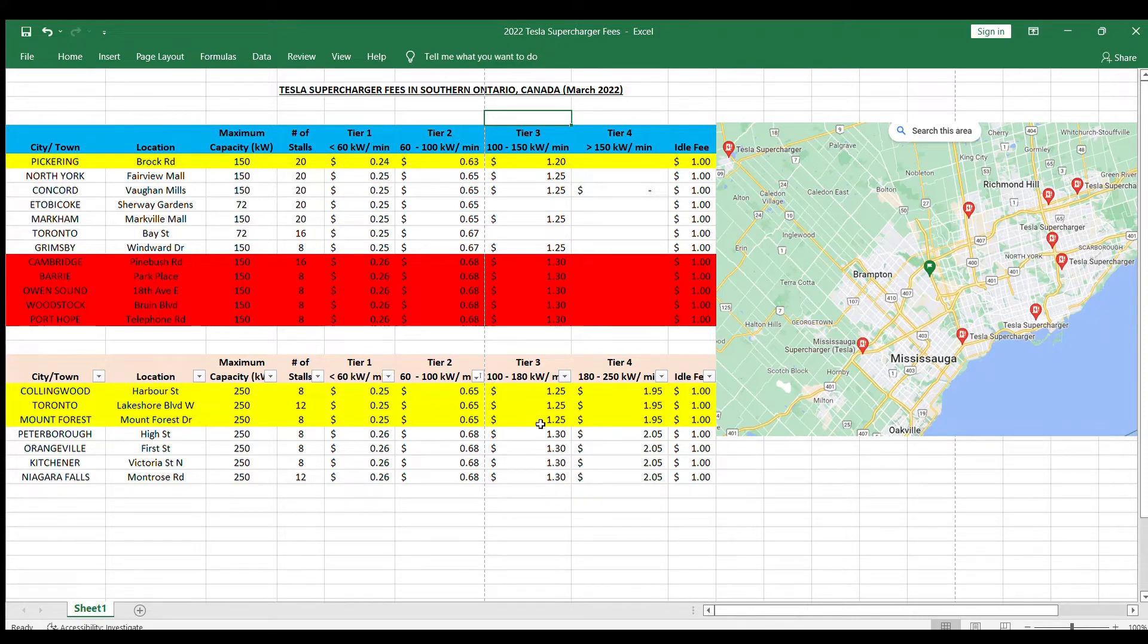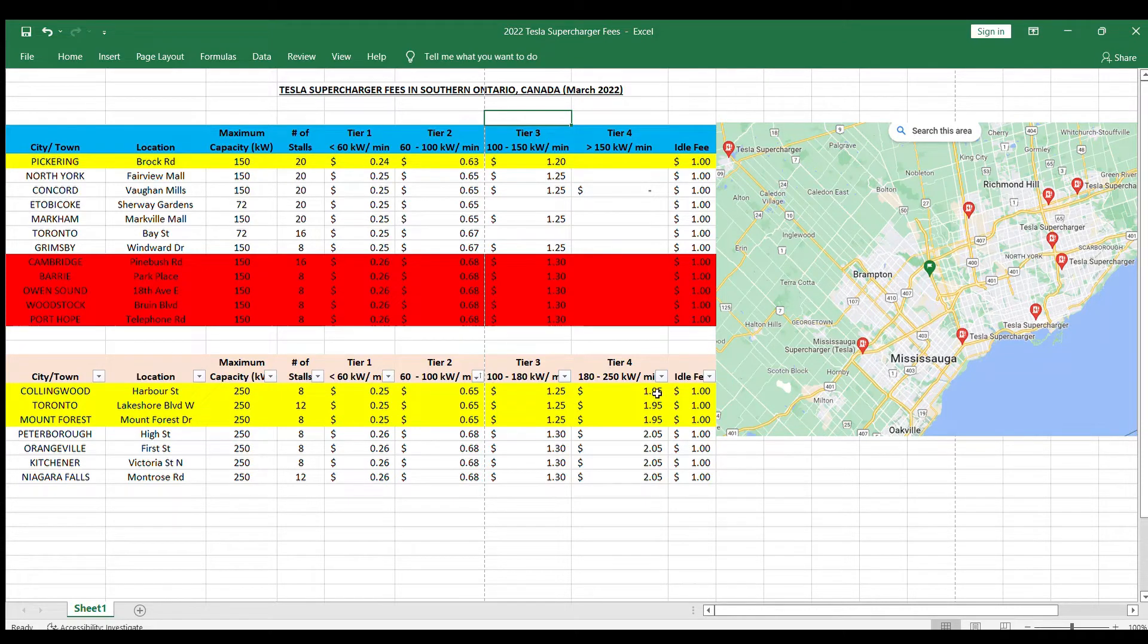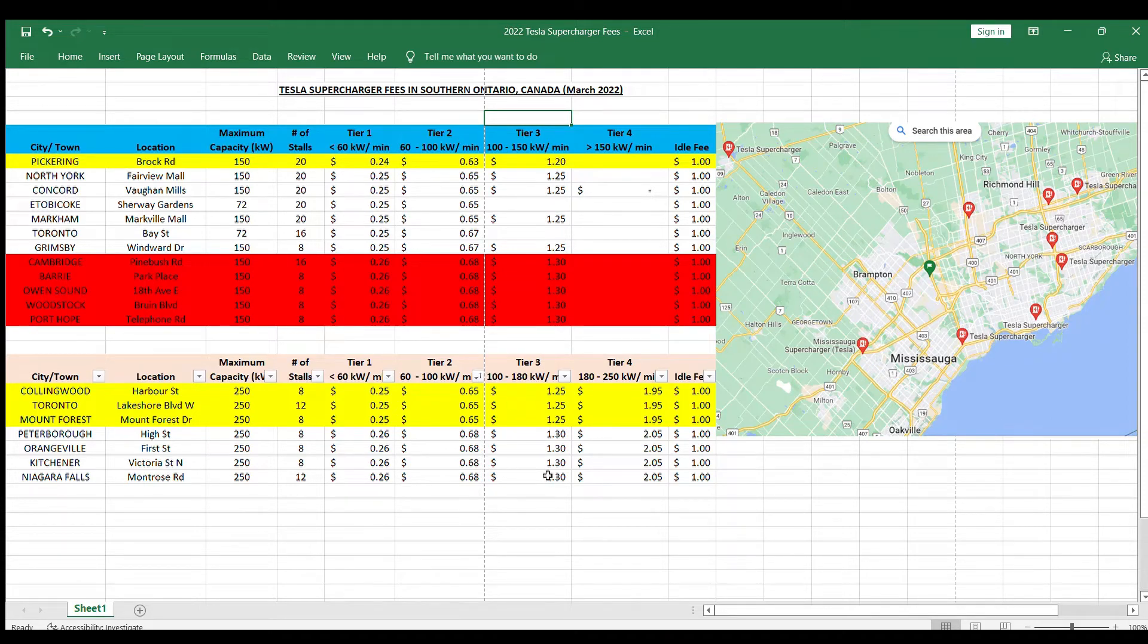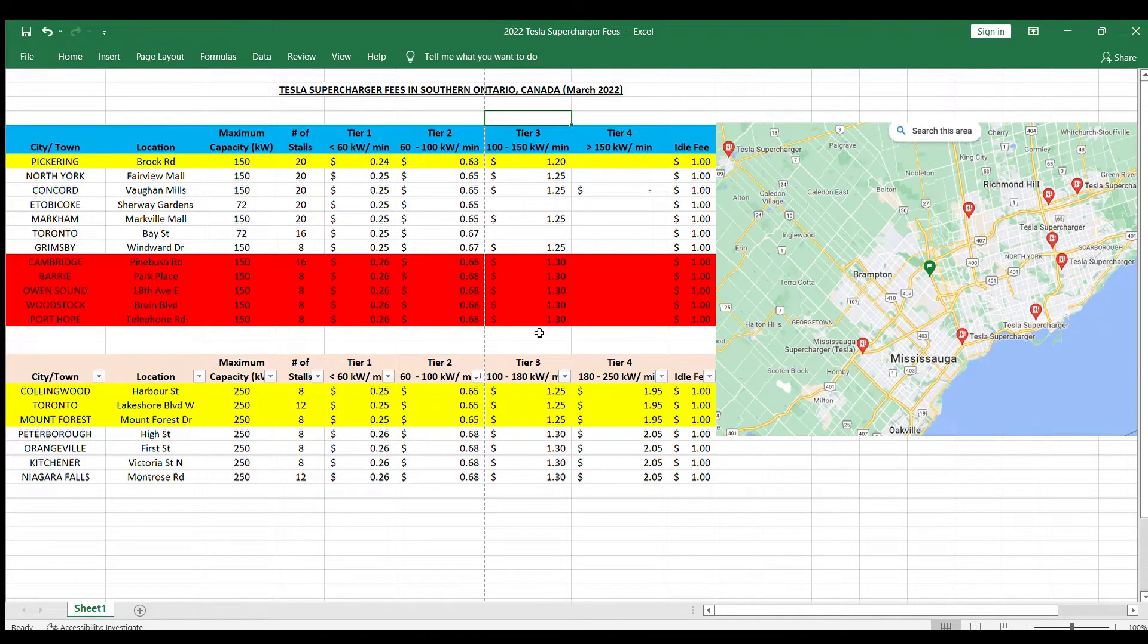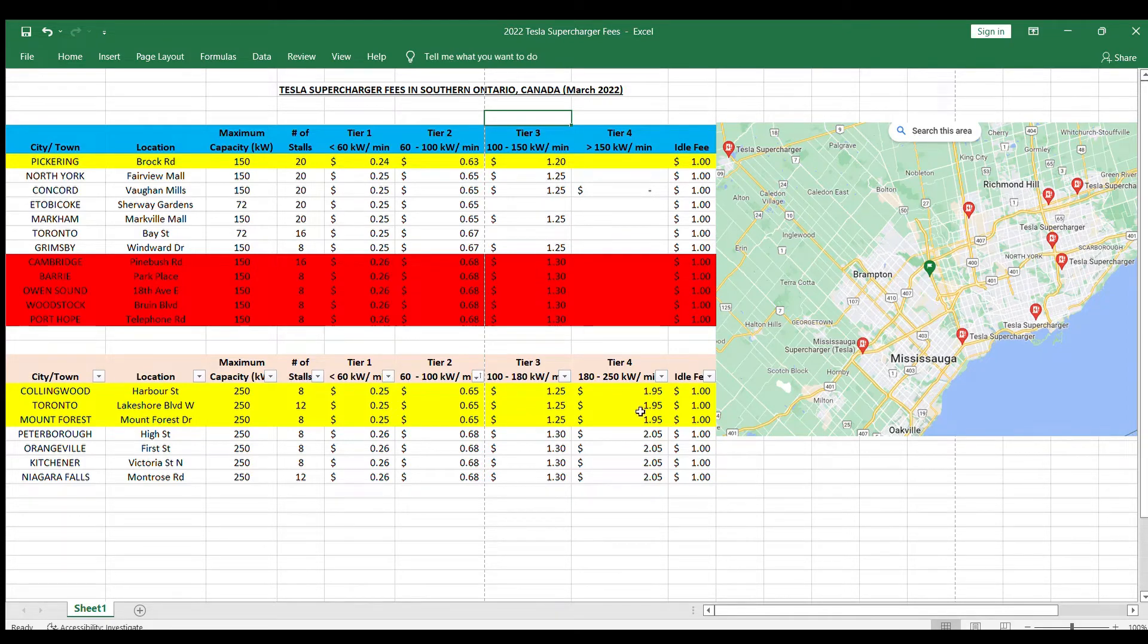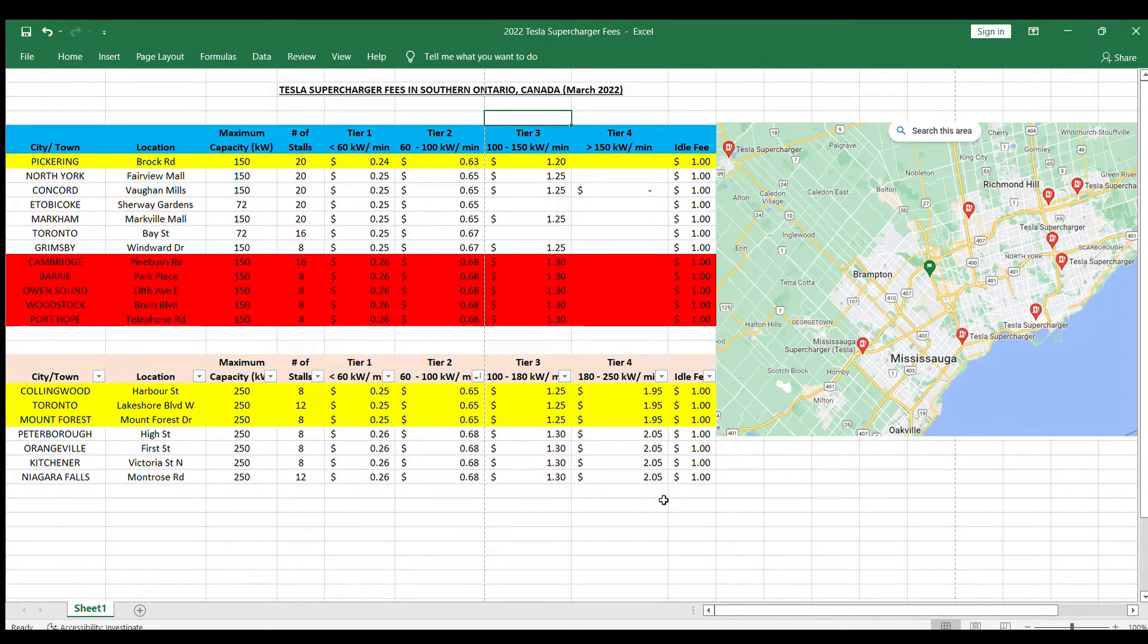Then tier 4 goes from 180 to 250. You kind of benefit a little bit here for the tier 3. In theory, I guess you can get up to an extra 30 kilowatt per minute faster while paying identical or similar fees as the older generation tier 3 systems. Of course, tier 4 is the most expensive because you'll be charged at close to two dollars per minute.